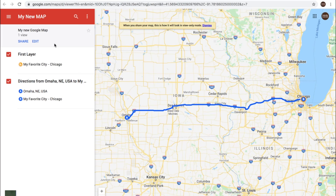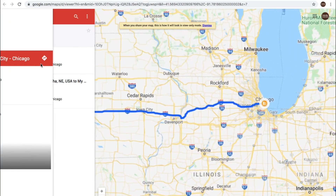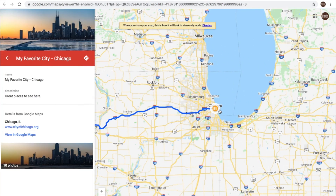They'll see the driving directions and everything that you've put on your particular map. You see the favorite city — if they want to highlight that, they will see over here the pictures you've added and your descriptions.